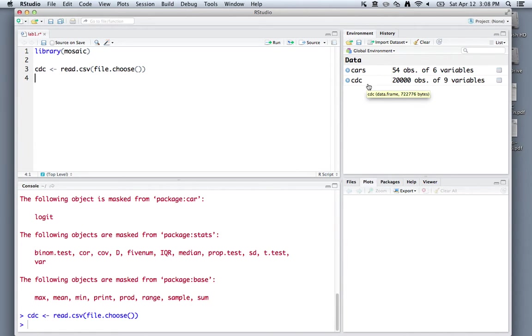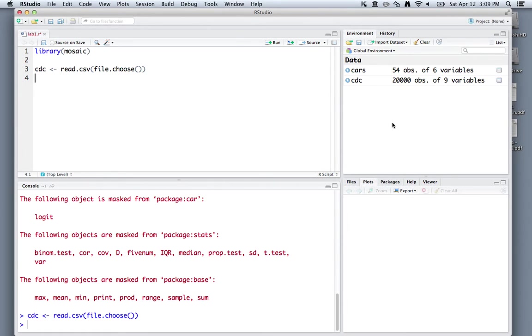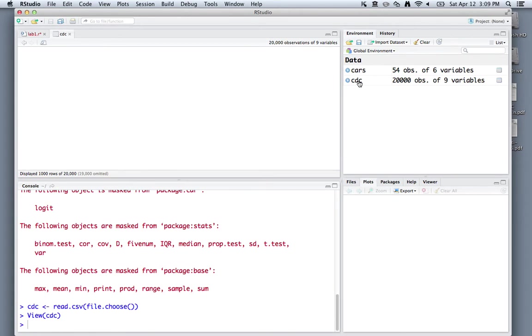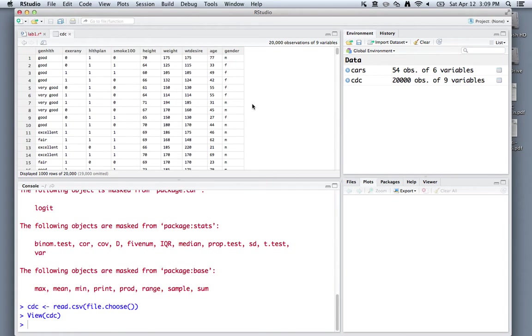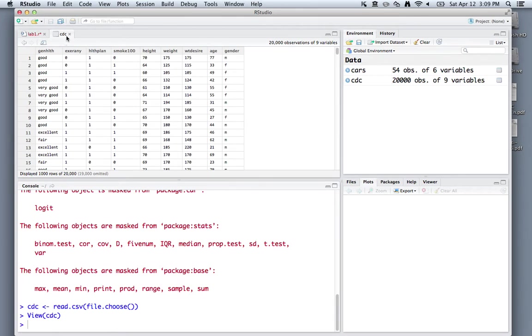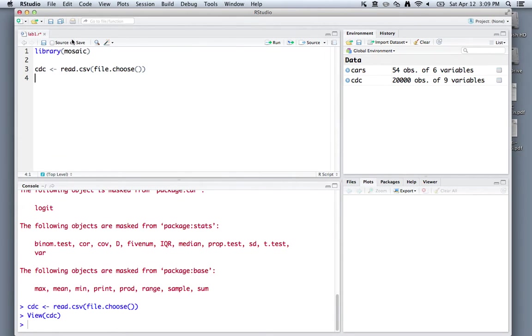You'll notice that cdc, that dataset now appears in this top right workspace under the data. You can look at it by just clicking on cdc here, and it'll open up a spreadsheet so you can display your data. That's a good first step. We've been able to load in our data and view it in R. I'll close that down.